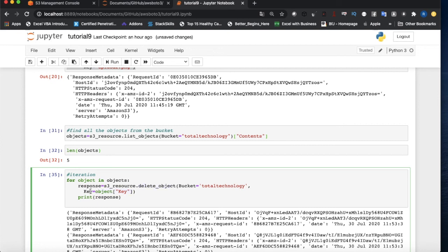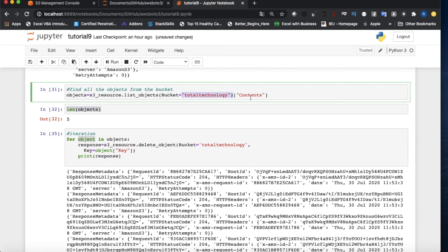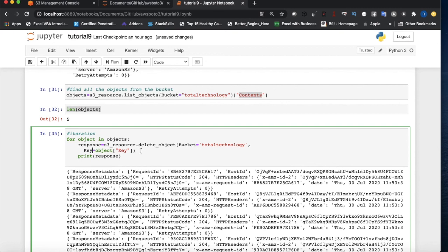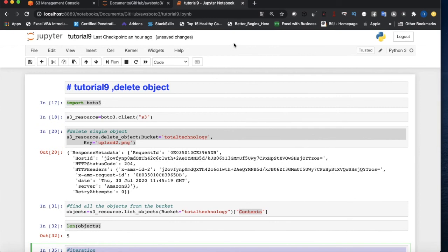Inside the loop, object['Key'] returns a dictionary where the key named 'Key' holds the file name — that's why it works. The os and glob imports turned out not to be needed for this approach. That's it for this tutorial. If you have any difficulties or want other use cases, feel free to write to me and I'll try to incorporate those. We'll see you in the next video — take care, goodbye and have a nice day.